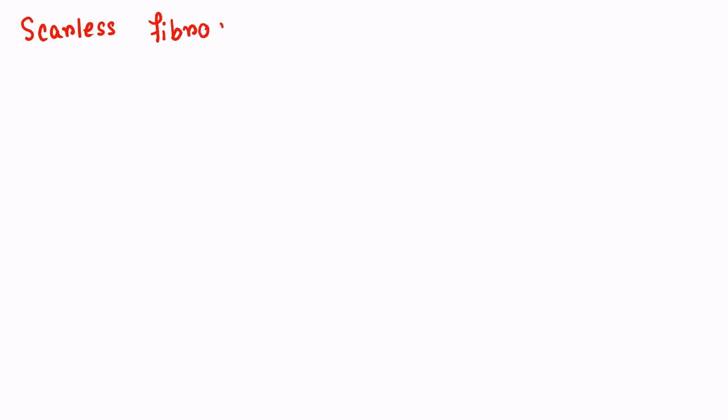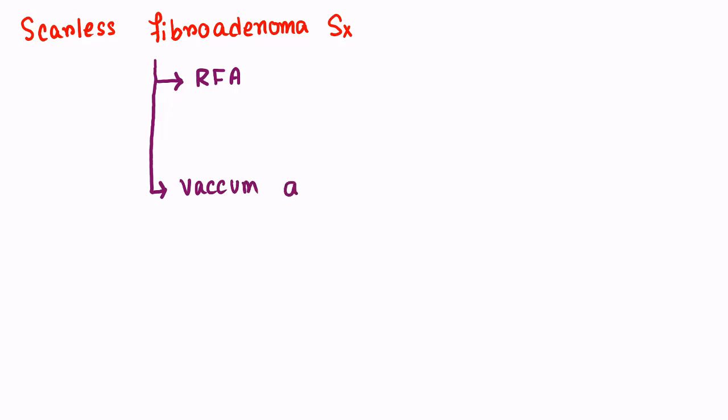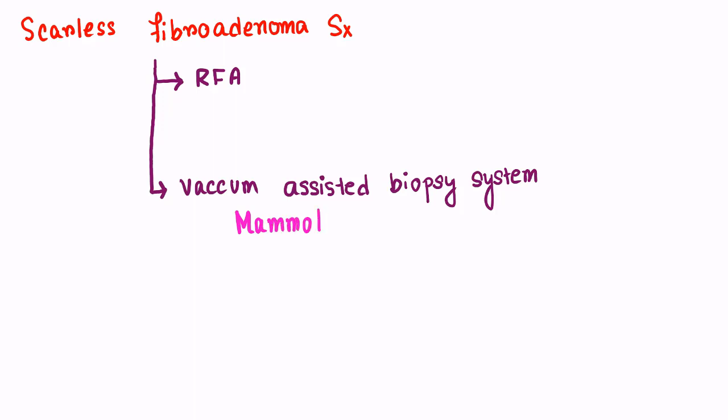Now another thing you should know about is scarless fibroadenoma surgery. For this we use radio frequency ablation and vacuum assisted biopsy system also known as Mammotome by using eight gauge needle. We use eight gauge needle through a two millimeter incision. We put in the needle and take out the chunk of fibroadenoma.